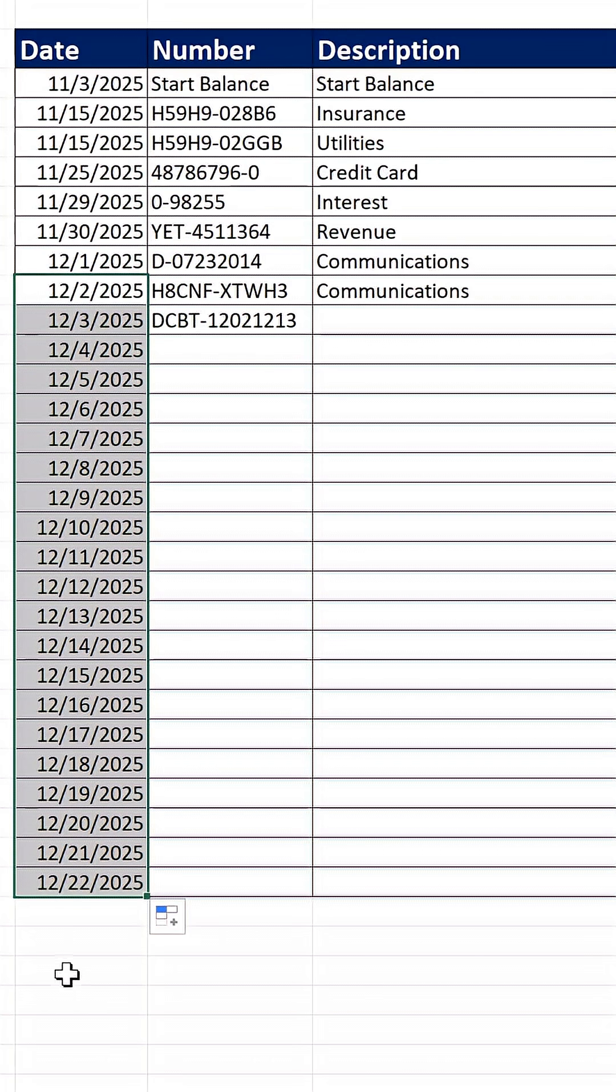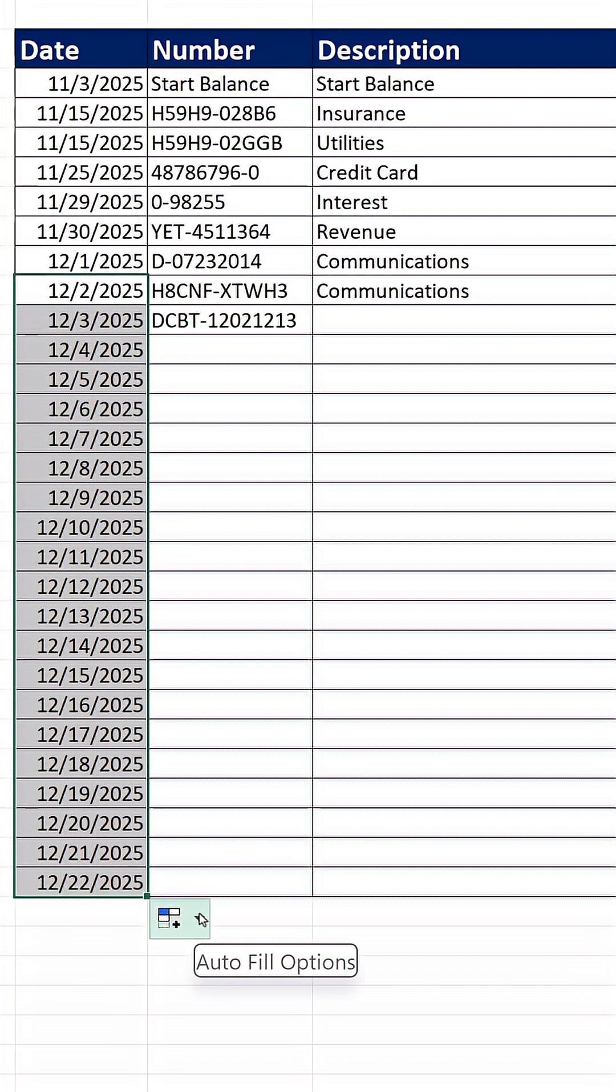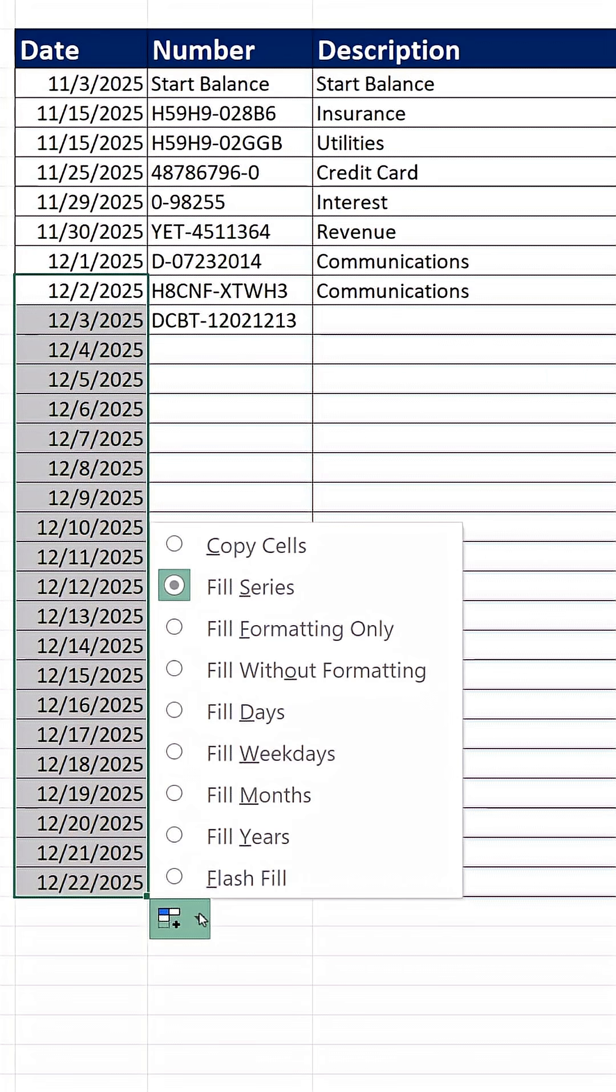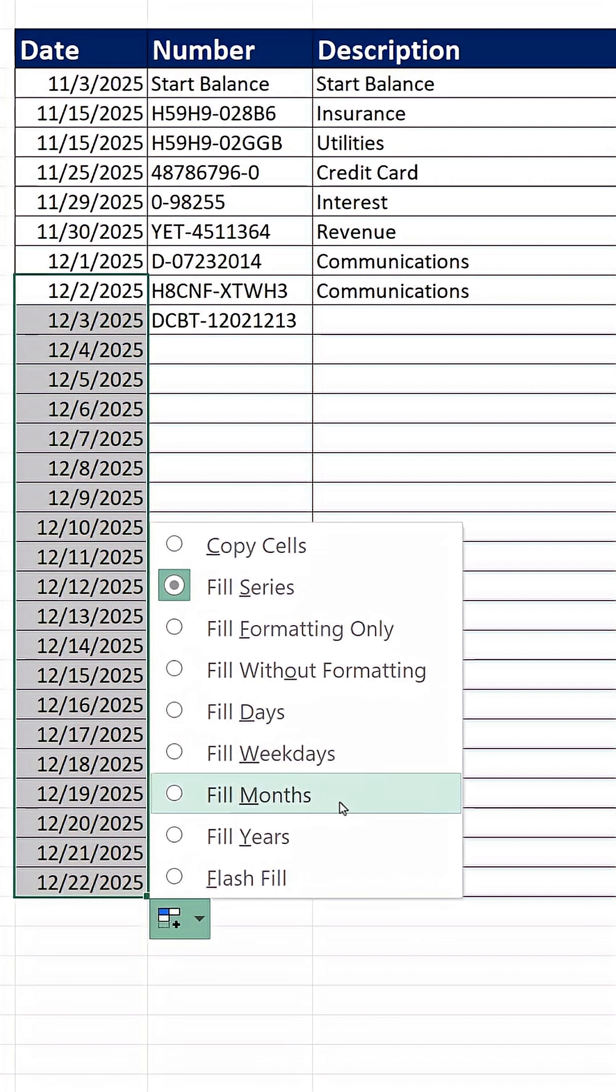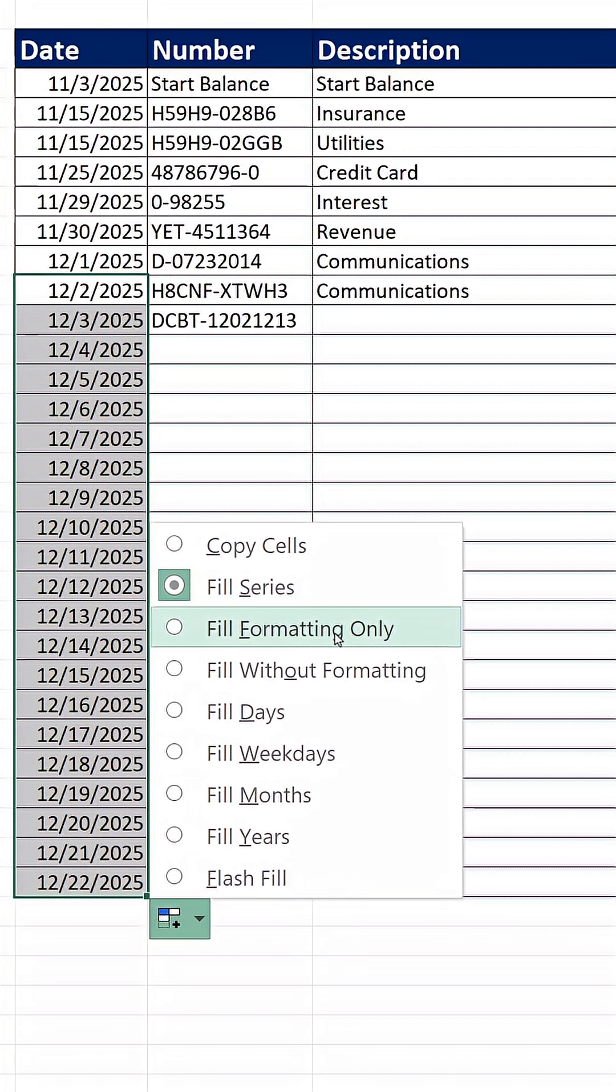But check this out. Down at the bottom, that's called a smart tag. I can click, and it gives me various options for what that crosshair angry rabbit can do. And what do I want? I want to fill formatting only.